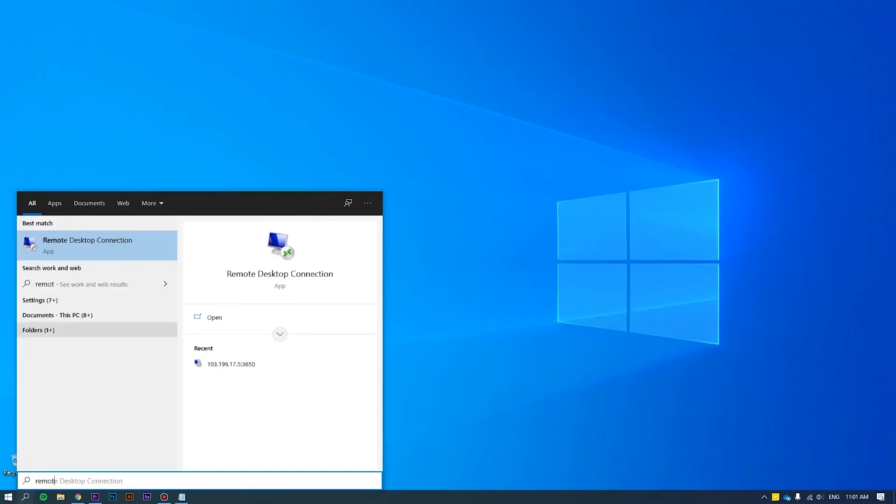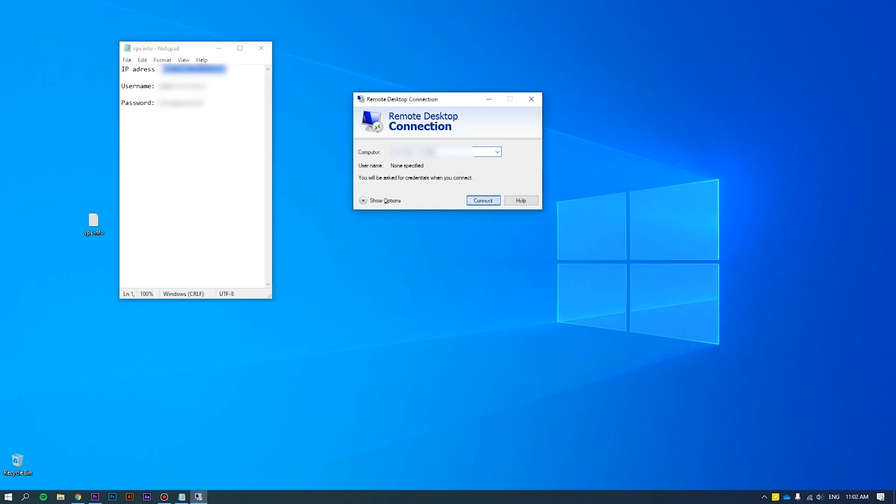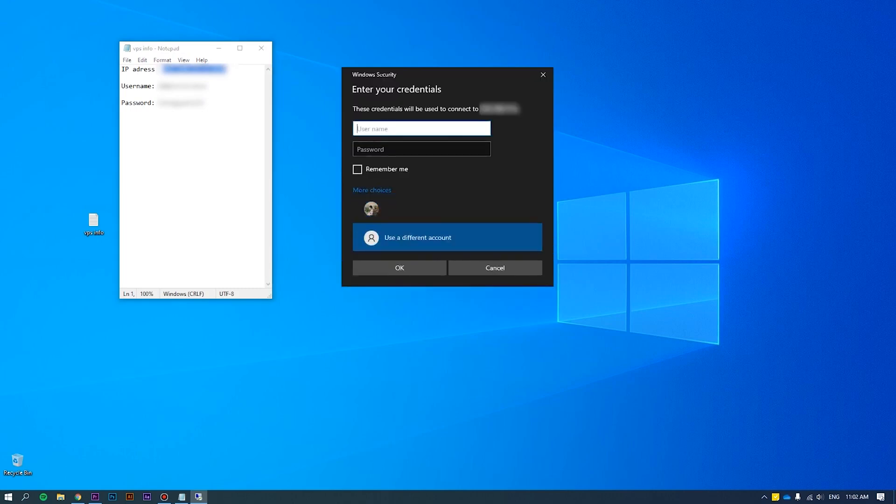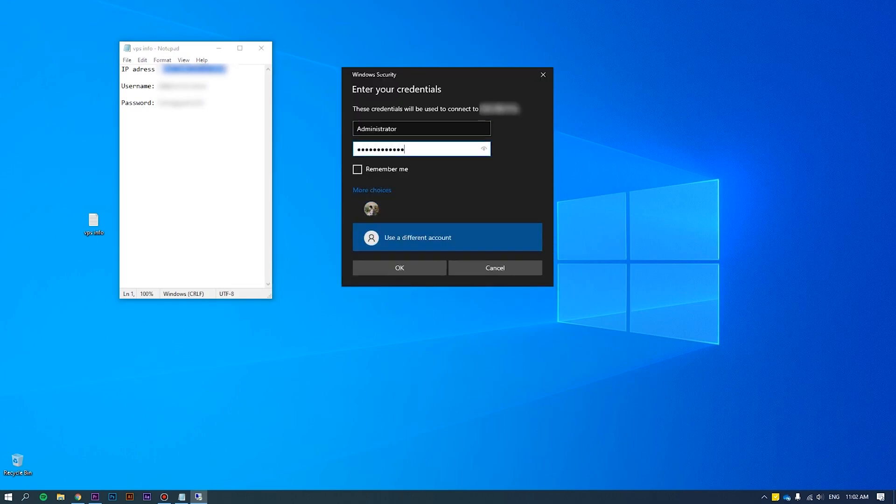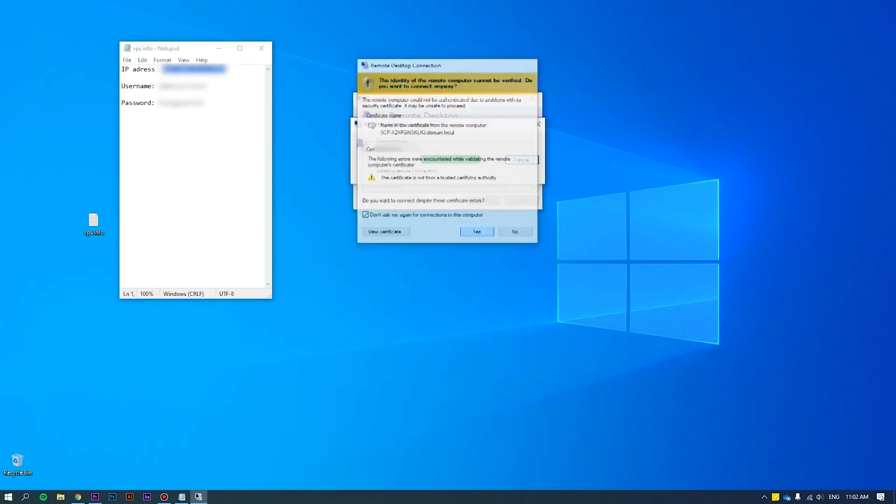First of all, log in to the server as an administrator. Please refer to How to Connect VPS via RDP at the link we put on the screen for more details.